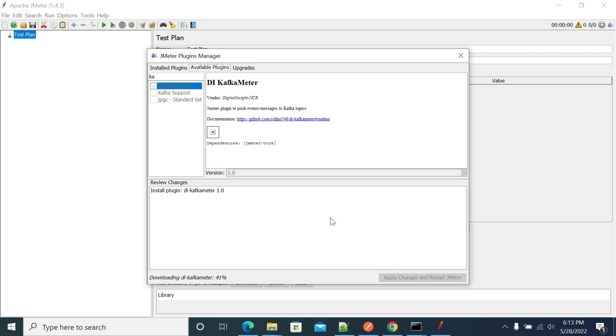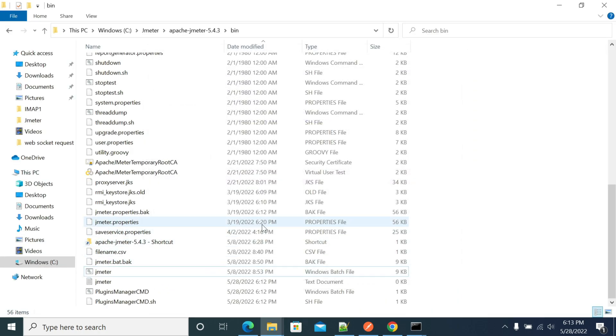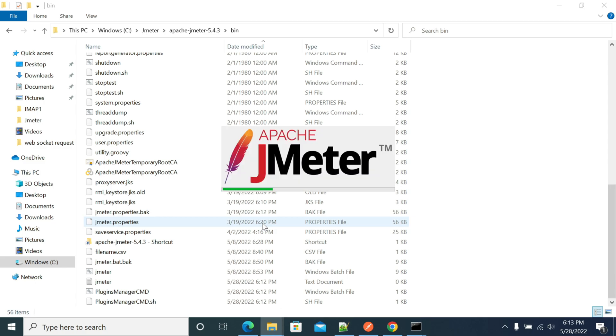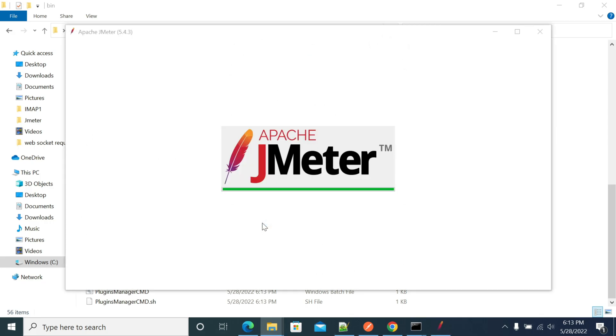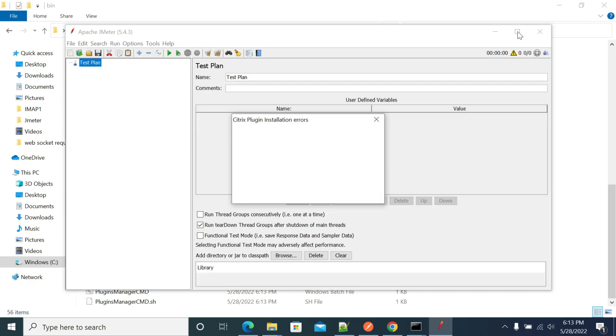When you click apply changes and restart, JMeter will download the required jar files to support Kafka and will restart automatically. Once the plugin is installed and JMeter has started, you should be able to see the Kafka samplers and config parameters in your JMeter.